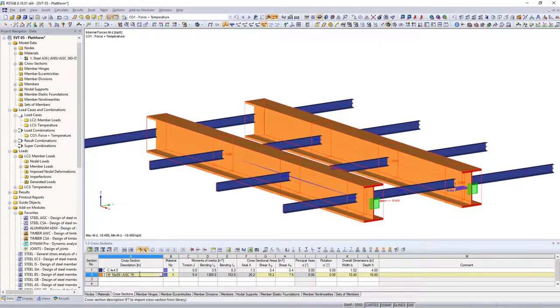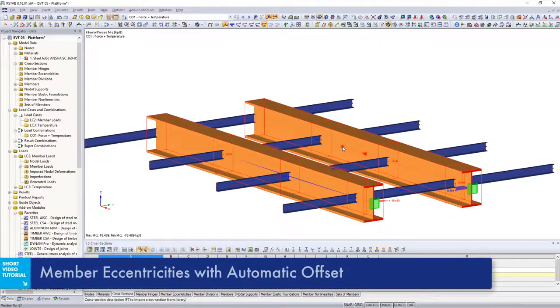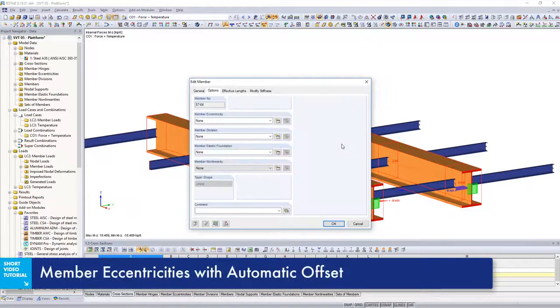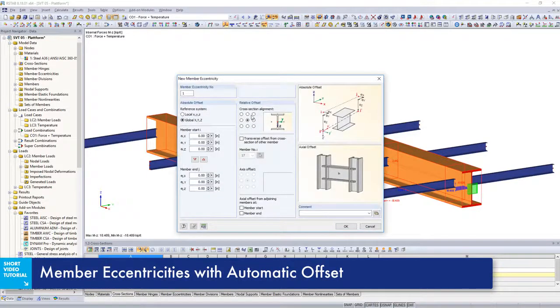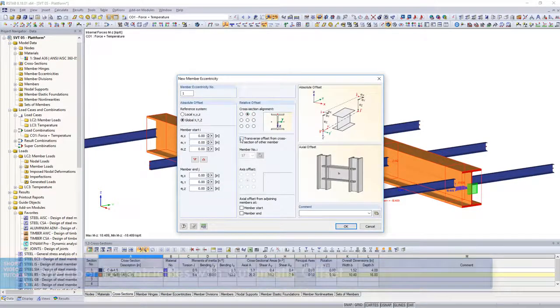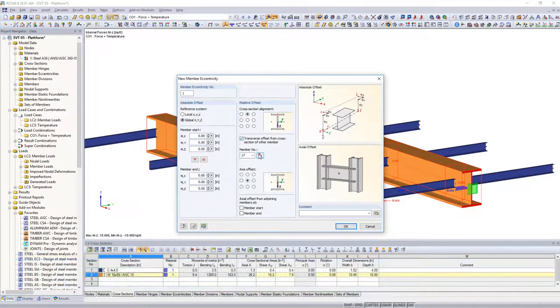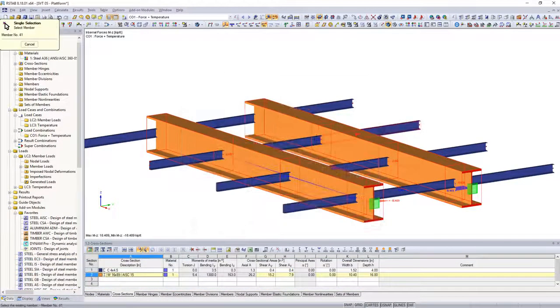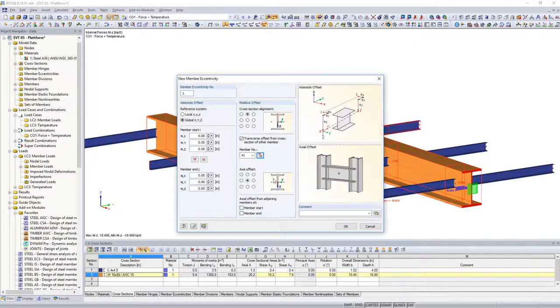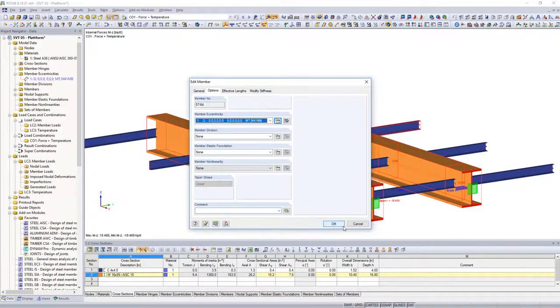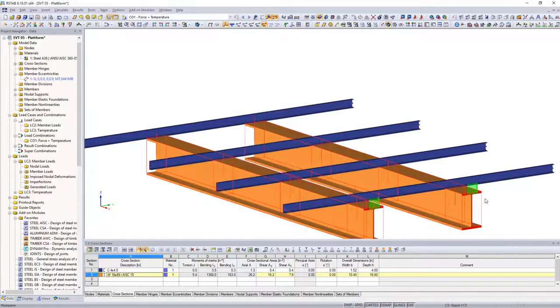Use member eccentricities with relative offset to model such overlapping beams. The eccentricities of the member axes are automatically updated when adjusting the cross sections.